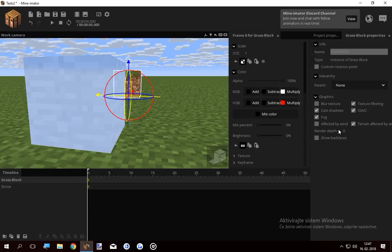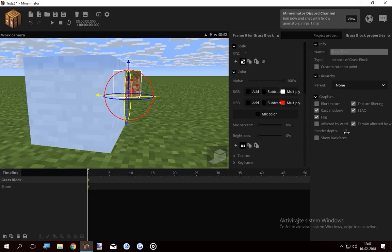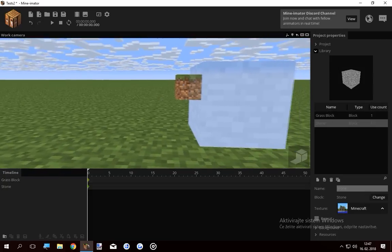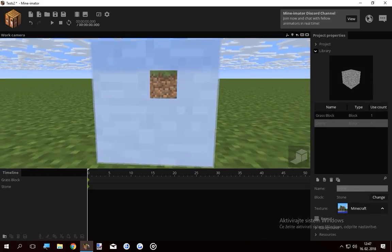The grass's render depth is higher than the stone, so if I raise this up even higher, nothing happens, because it's already higher. If I drop the render depth lower, you can see the grass there.